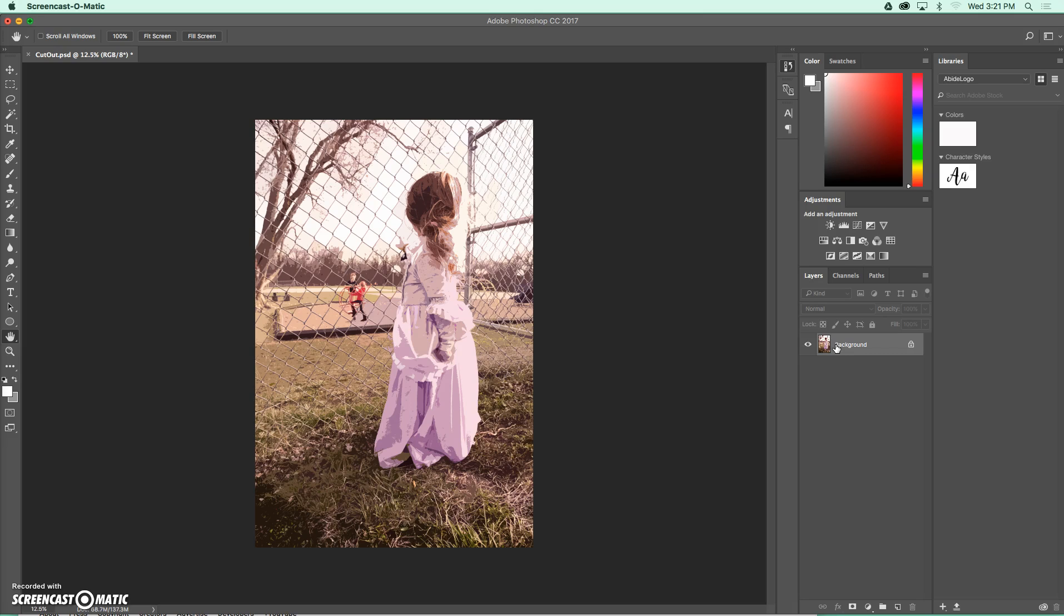So when I go to try to move this now, it's going to move correctly from one document to the other, and it's going to all move together versus just pieces of your photo moving. So the next step from here is going to be to crop your image, which we've done before.